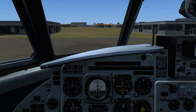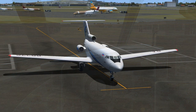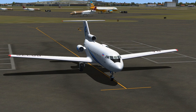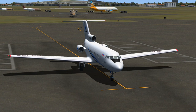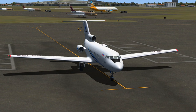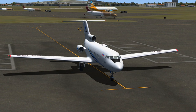Bryansk Air 276 to Mumbai Ground. 276 is ready, Tahi 4 West Departure. Mumbai Ground to Bryansk Air 276: Roger, taxi to and hold short of runway 27. Contact tower on 118.10 when ready. Weather information Golf. Transponder frequency 1243.